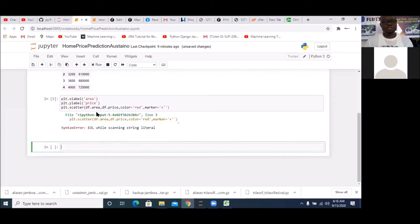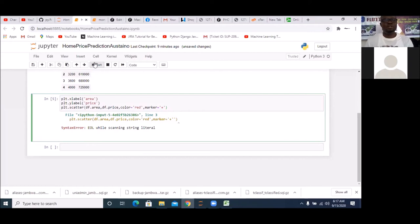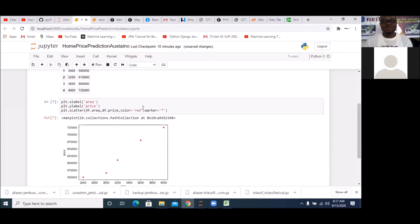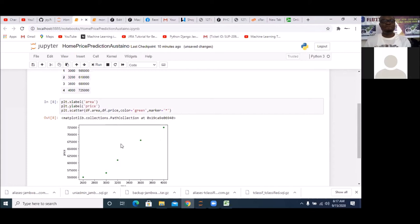Running again — you can see the plot. The dots are red because I'm using marker='+'. If you change the marker to '#' and run again, instead of plus you see hash marks. If I change 'red' to 'green' and run, I get green markers. That is how you plot your scatter diagram.